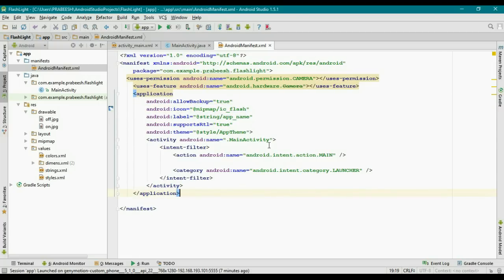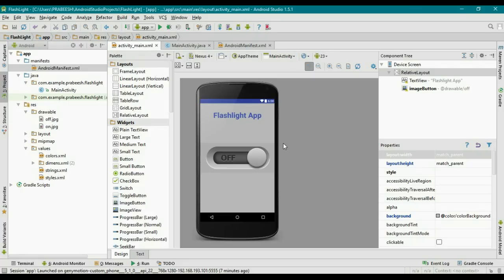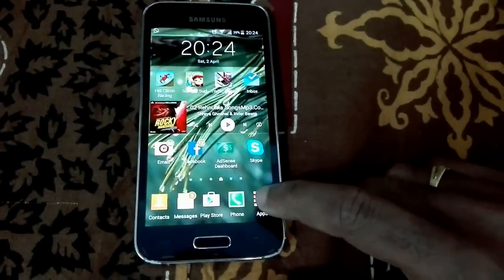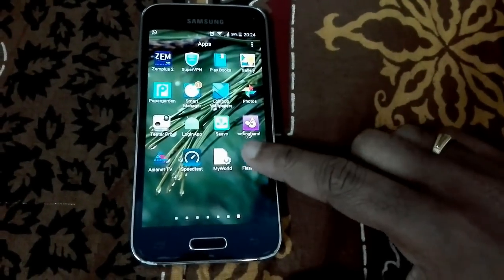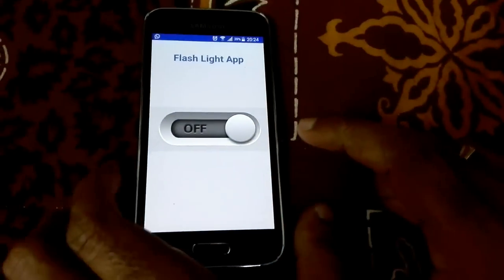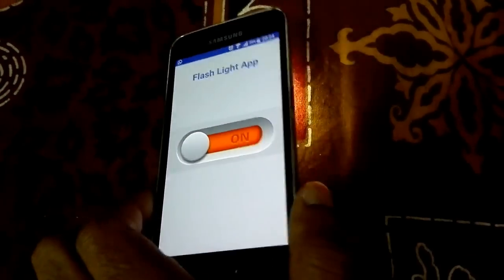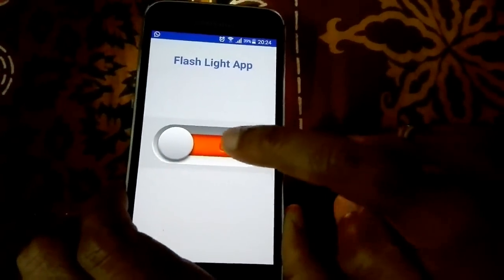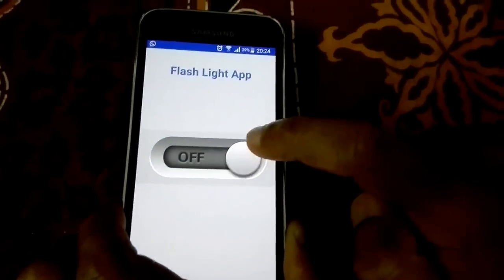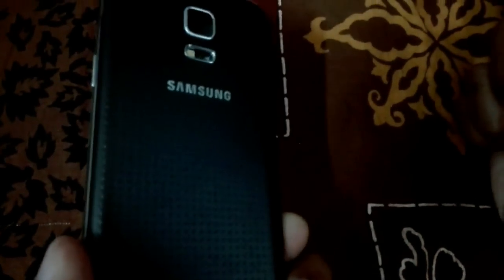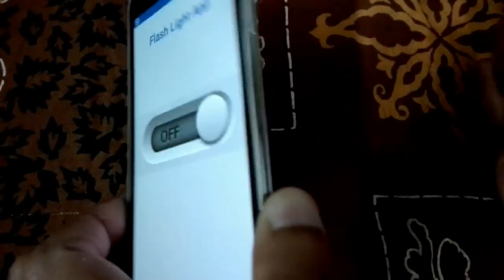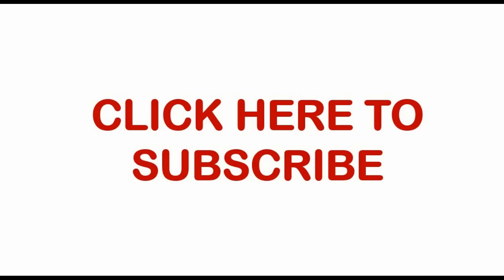Now test this application on a real device. Start the application, open it, and try to turn on the flashlight. The flashlight is now on. Now turn it off — it is now off.